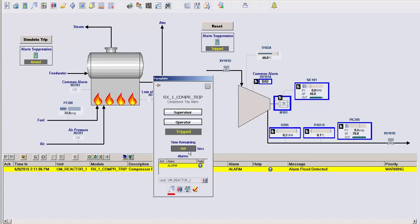If we look at the faceplate, you'll notice a timer counting down. This is intended to give the operator time to address the problem. This can be configured to be as long as you like and once the timer elapses, you have a few options.